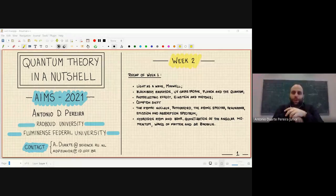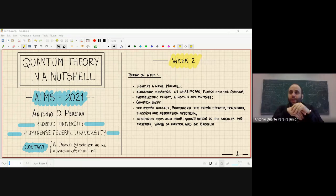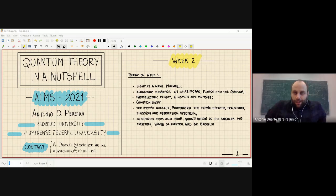Good morning and welcome everybody to the second week of the quantum theory in a nutshell course. We are starting lecture 6 today, and before I jump into the topic of this lecture I would like to make a brief recap about what we discussed last week.